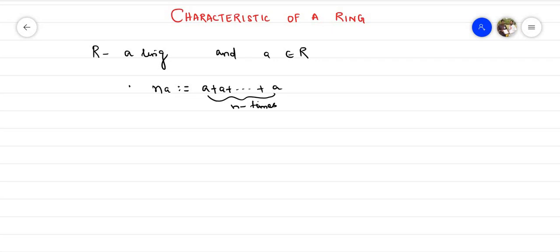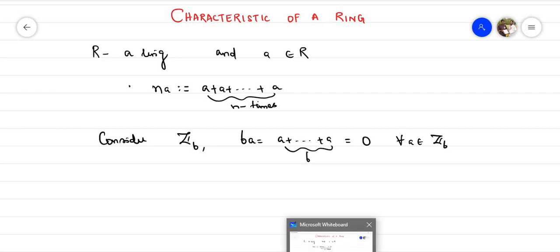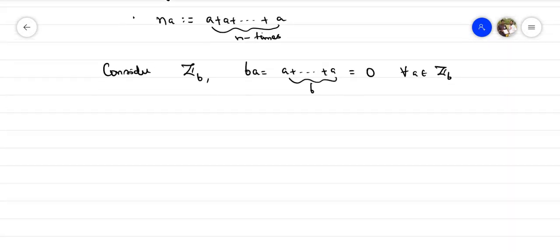Consider Z6. For any element in Z6, if you multiply by 6, it could be a multiple of 6, which means 6a = 0. This is true for all a belonging to Z6. Any element added to 0 gives the characteristic of that ring. Let me go to the crisp definition of the characteristic of a ring.